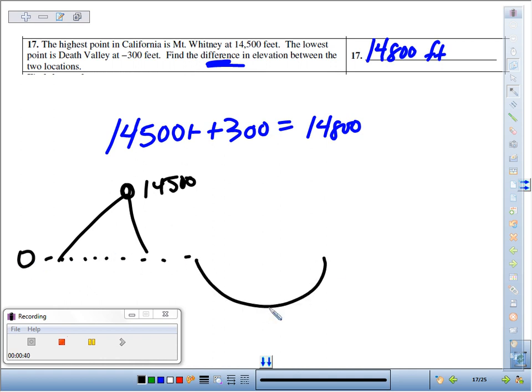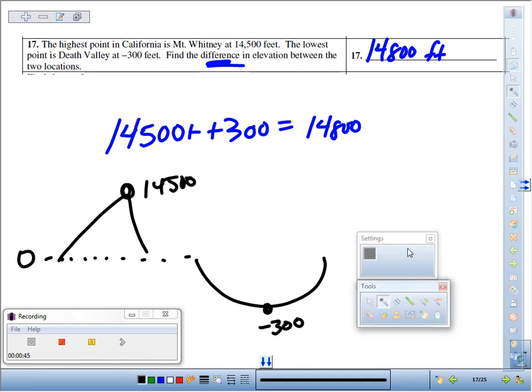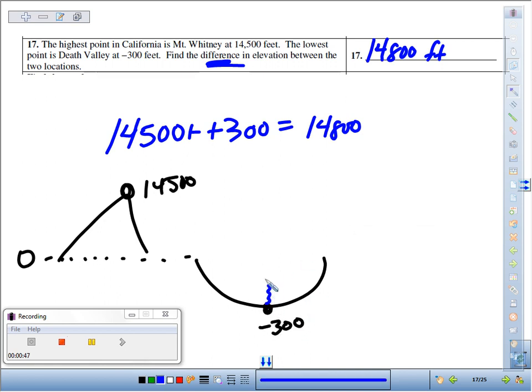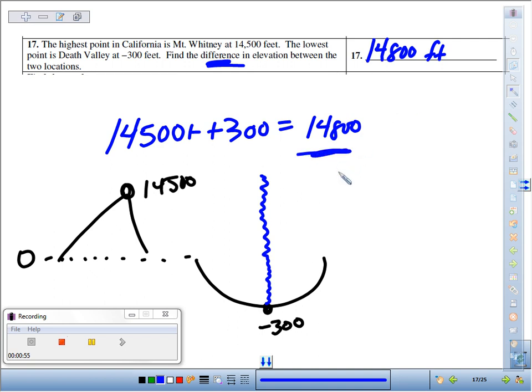And then here's Death Valley, and its lowest elevation is negative 300. So if we think about the difference between them, we'd have to go up 300 to get to sea level, and then up another 14,500 to get to the top of Mount Whitney, which makes that total of 14,800 feet.